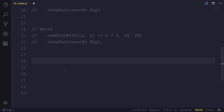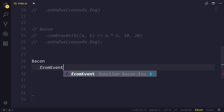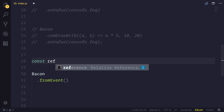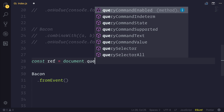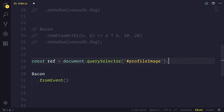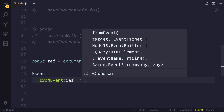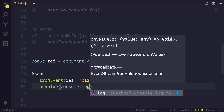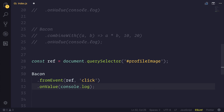We can also create observables from events. For example, if I use bacon.fromEvent, I could pass through an event target. This could be things like an HTML element — so if we had a reference equal to something like document.querySelector and passed in a potential ID such as profileImage. Now that's not going to work because the document doesn't exist in my environment, but we could pass it in as a reference and listen to the click event. We could then capture the onValue and do whatever we want, giving us access to that event as an observable stream.